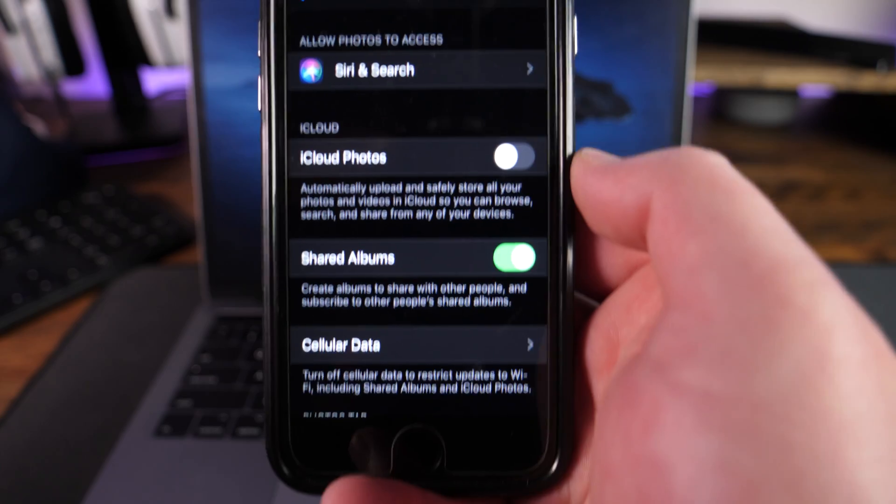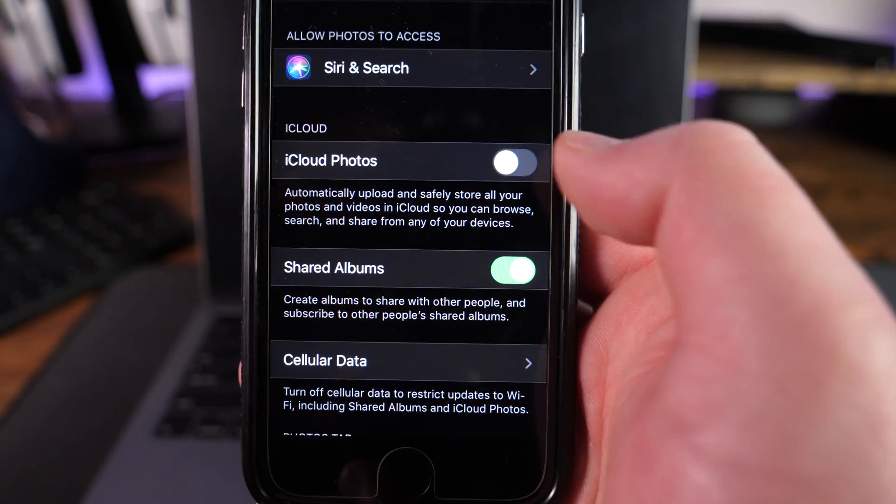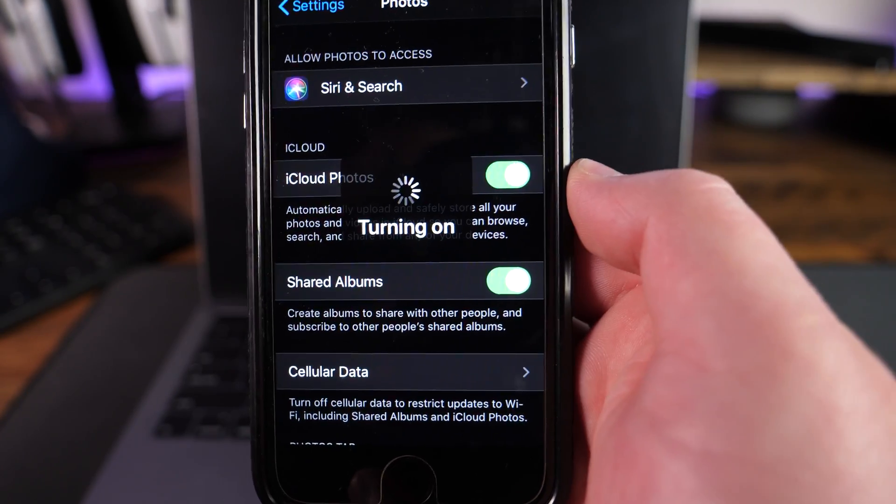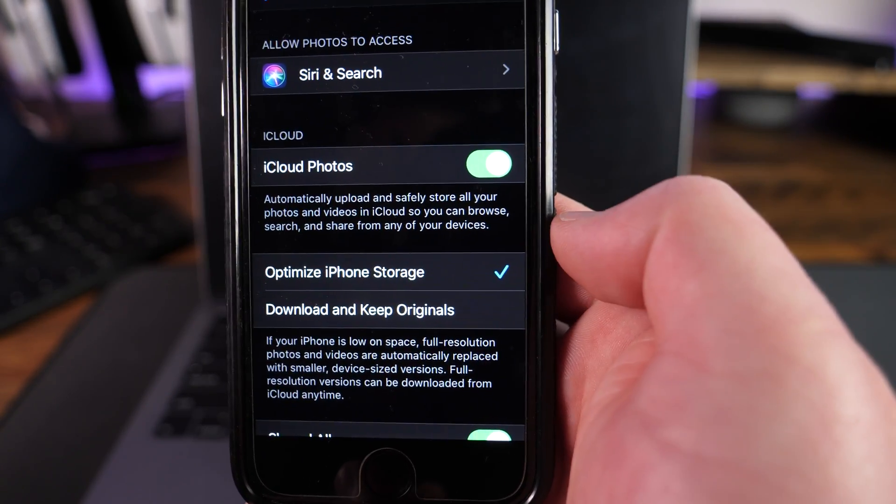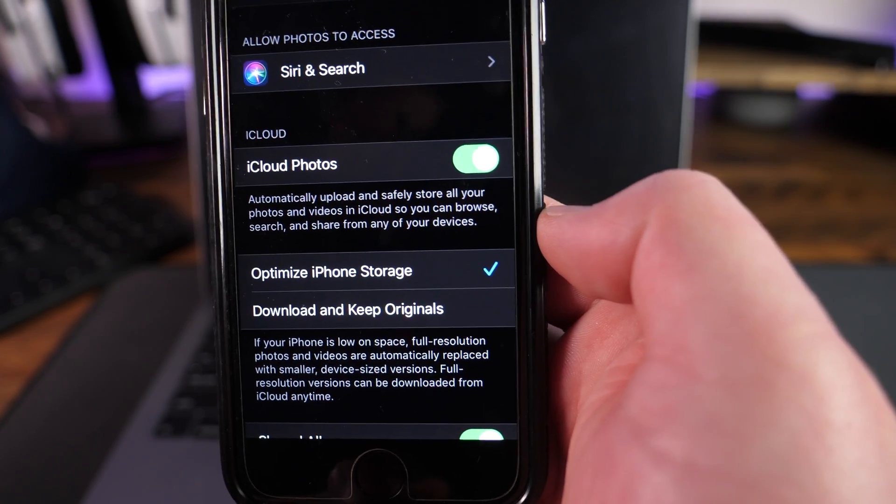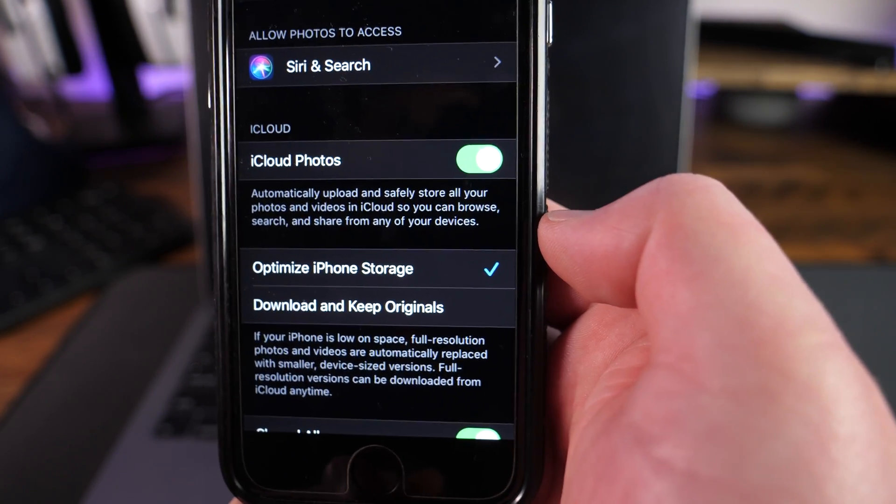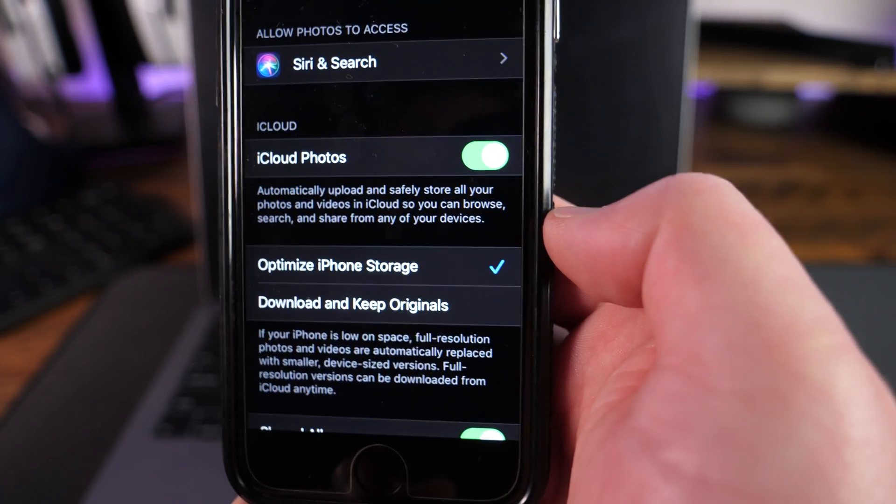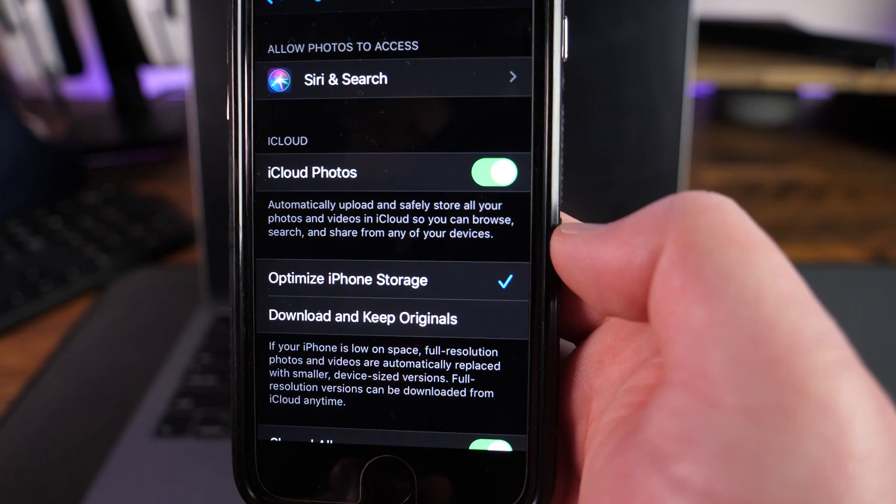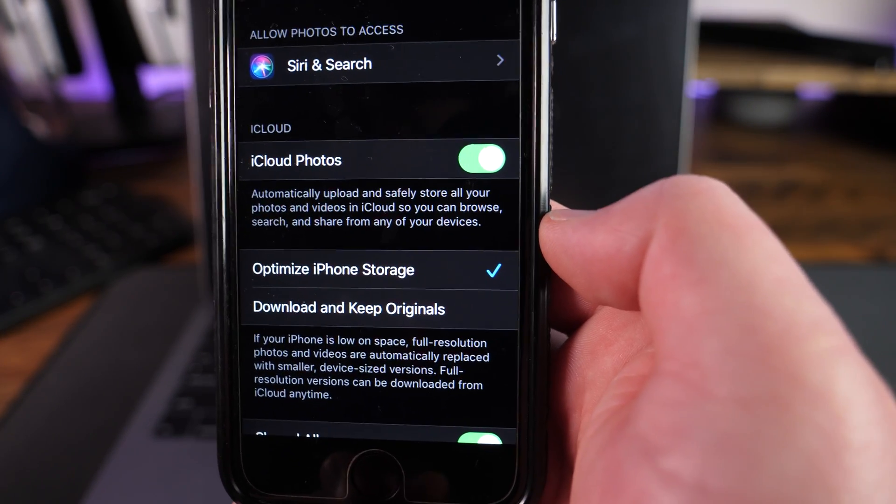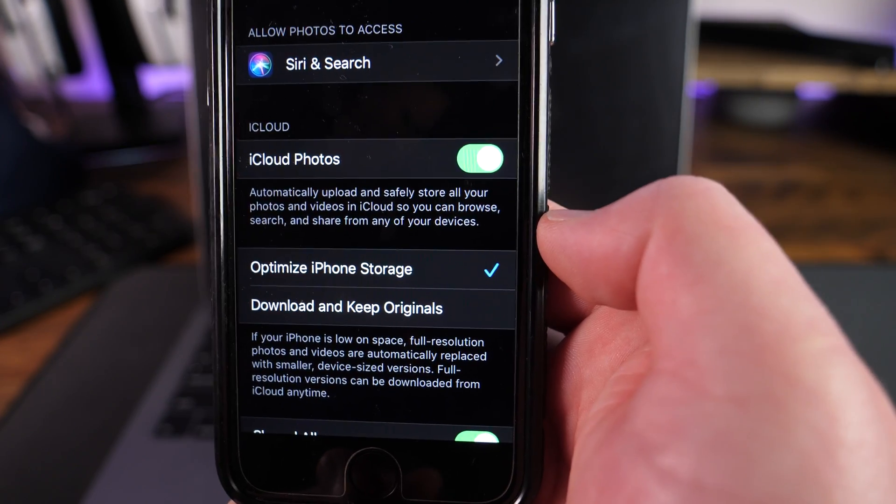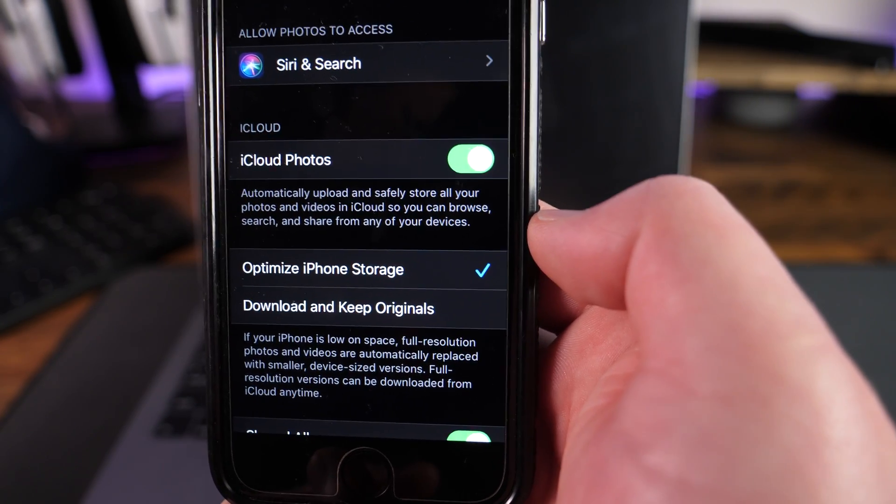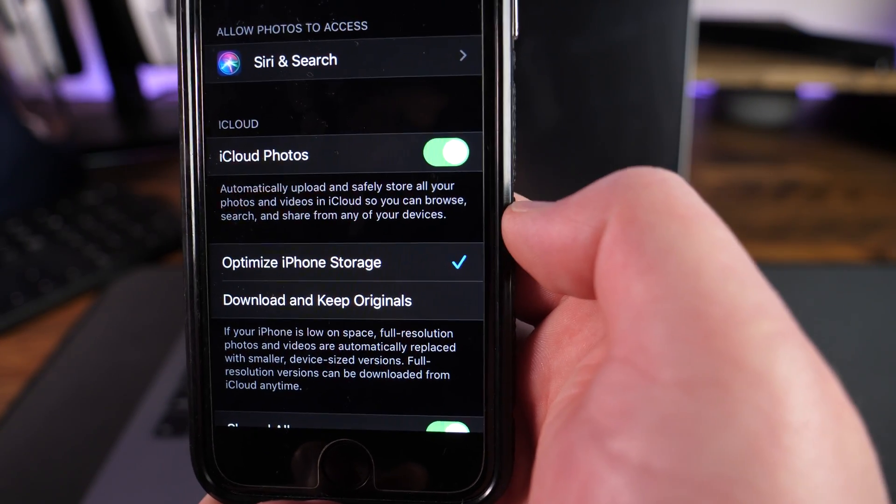The other setting that I would like to look at while we're in here is if we turn that switch back on, you're gonna see an option that says optimize iPhone storage. This is on by default, but what this does is it takes your photos and your videos and creates an optimized or low-res version of them, keeps them on the phone, but then uploads a full quality in the original format to the iCloud.